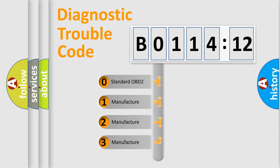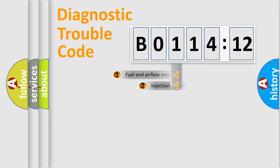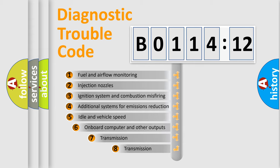If the second character is expressed as 0, it is a standardized error. In the case of numbers 1, 2, or 3, it is a more specific expression of the car-specific error.